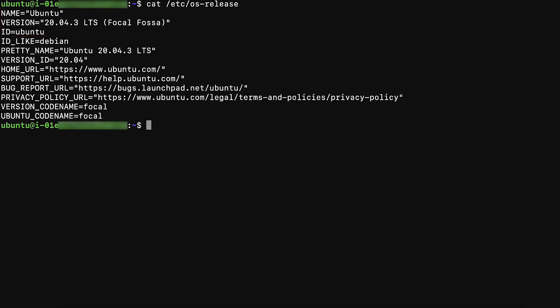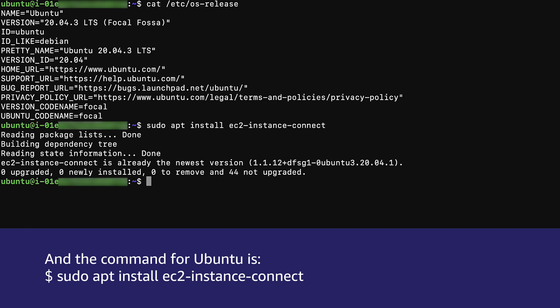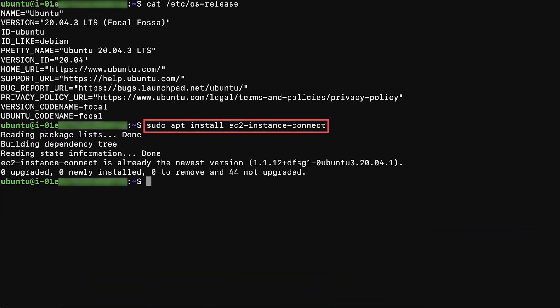Step 2. Verify that the supported instance is installed with EC2 Instance Connect package. To verify or install EC2 Instance Connect package, enter the following command. The command for Amazon Linux 2 is sudo yum install EC2-instance-connect. And the command for Ubuntu is sudo apt install EC2-instance-connect. Because I'm using Ubuntu, I ran the apt command to install the package.